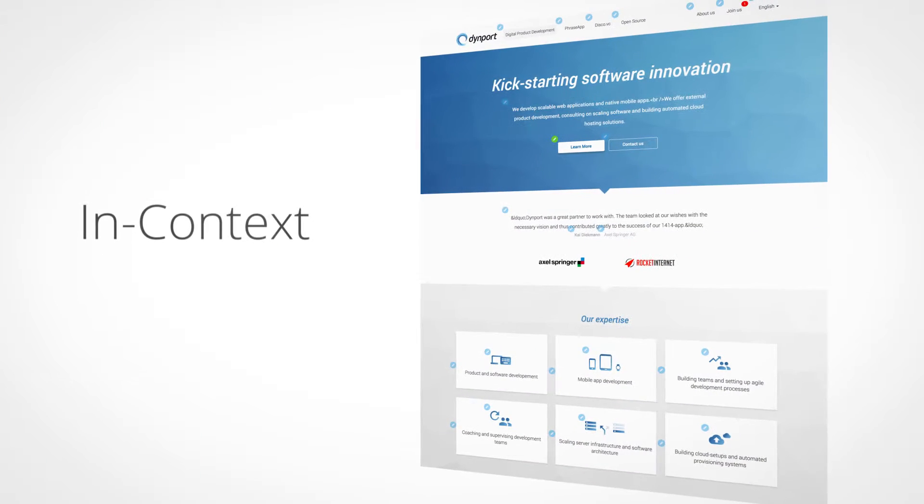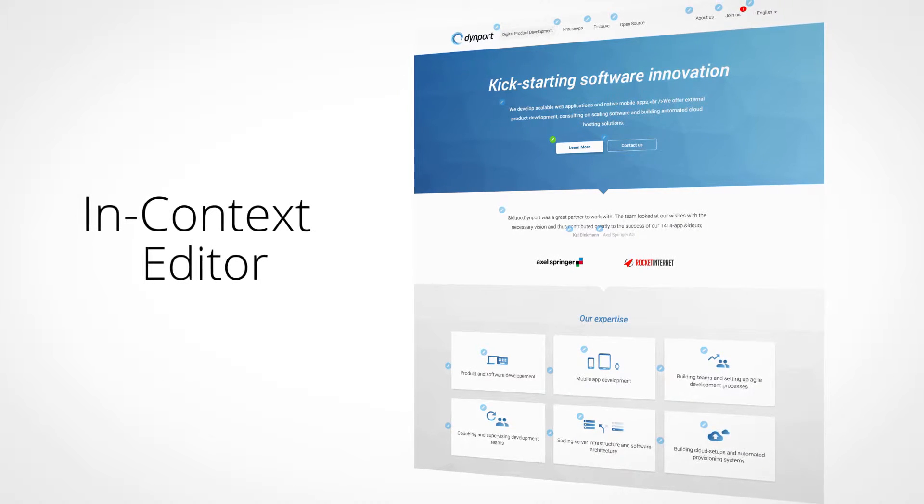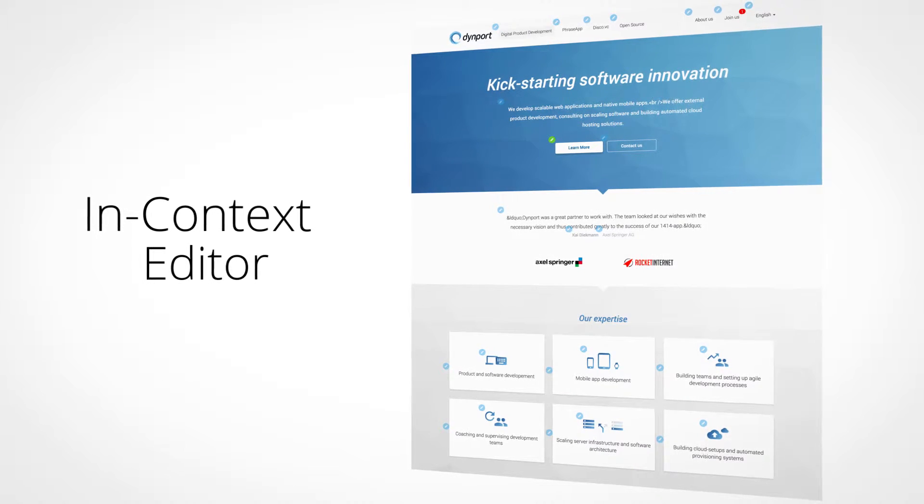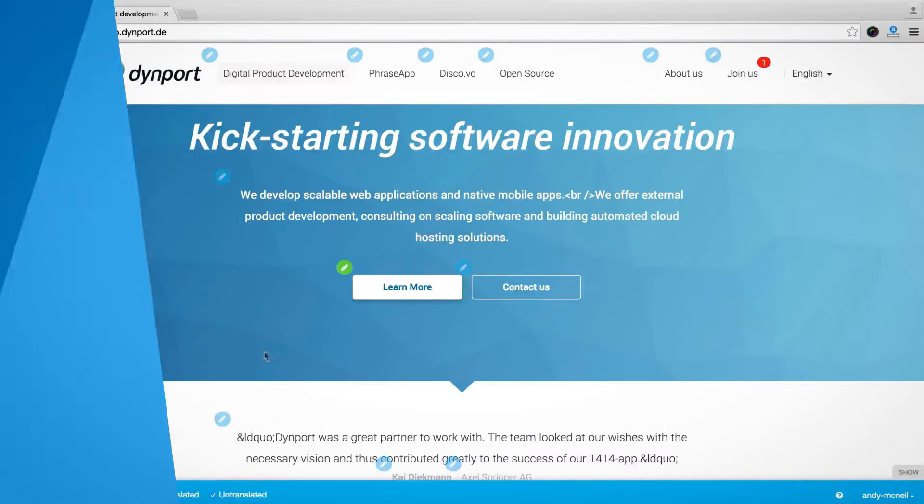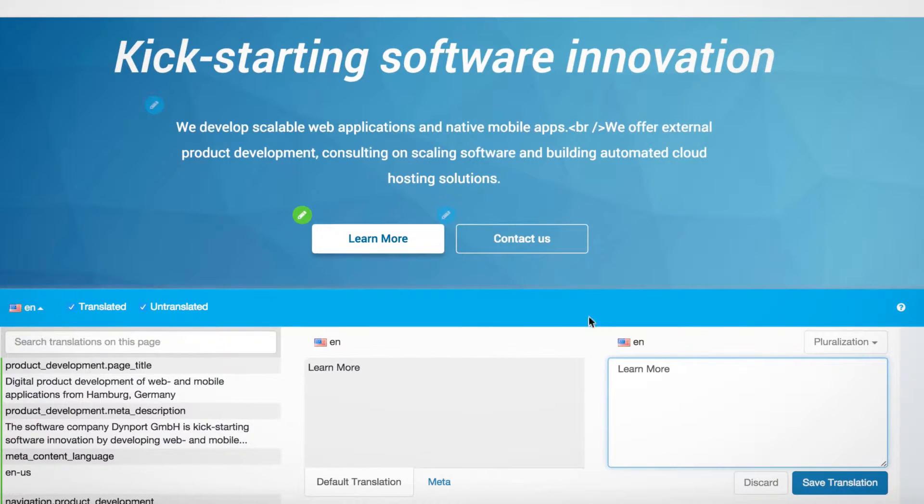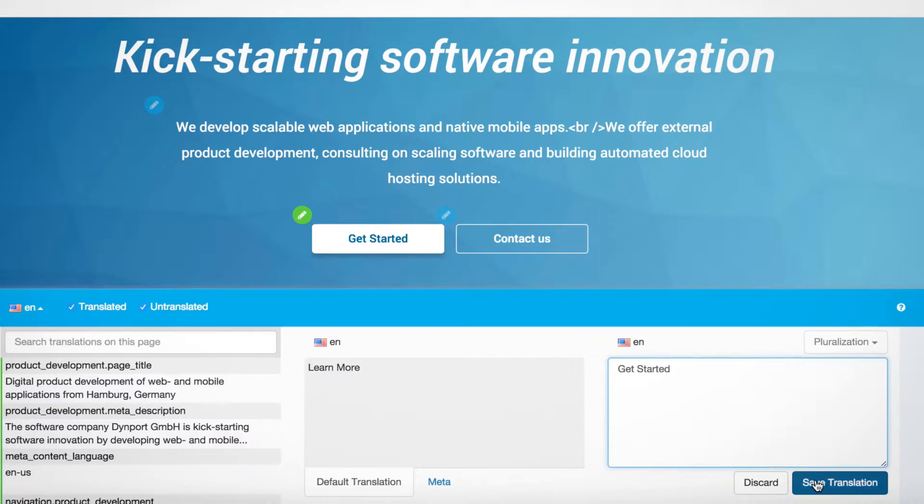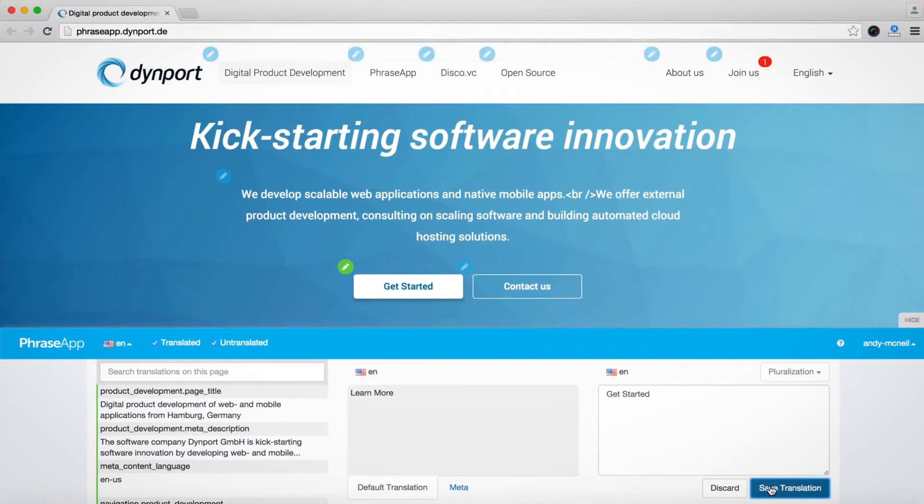The second is the in-context editor, an incredible tool that allows your translators to simply browse your website and edit text along the way. This gives your translators proper language context and leads to more accurate translations.